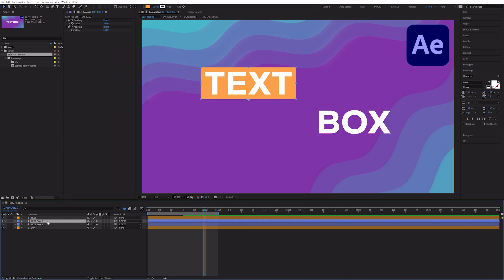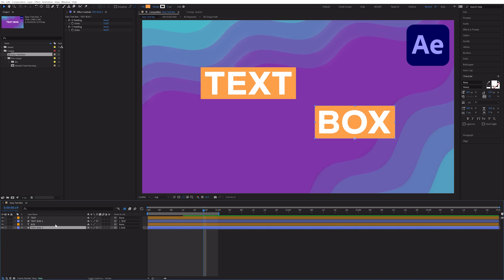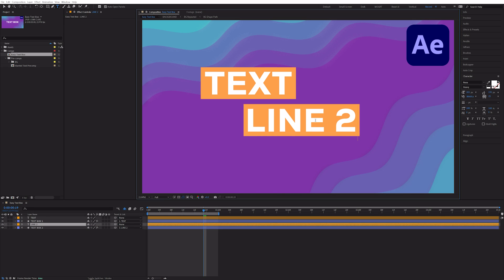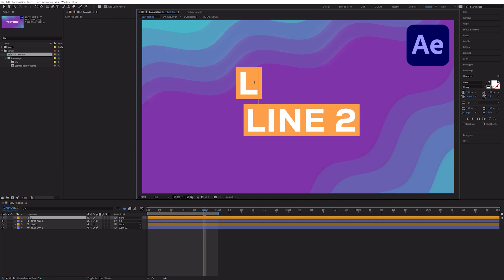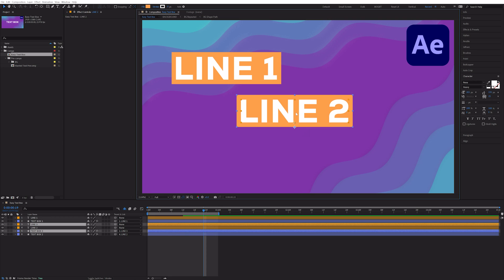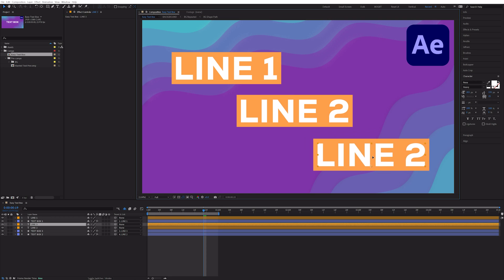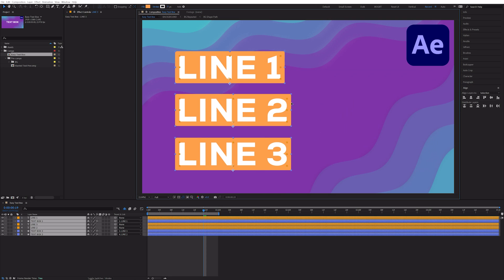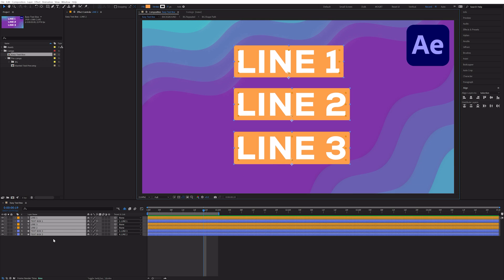Duplicate text box 1 and then parent it to line 2. Our text box rig works perfectly with the new parent layer. We can select line 2 and text box 2 and duplicate those to create line 3 and do this infinitely. This is how you can have separate text boxes per line.